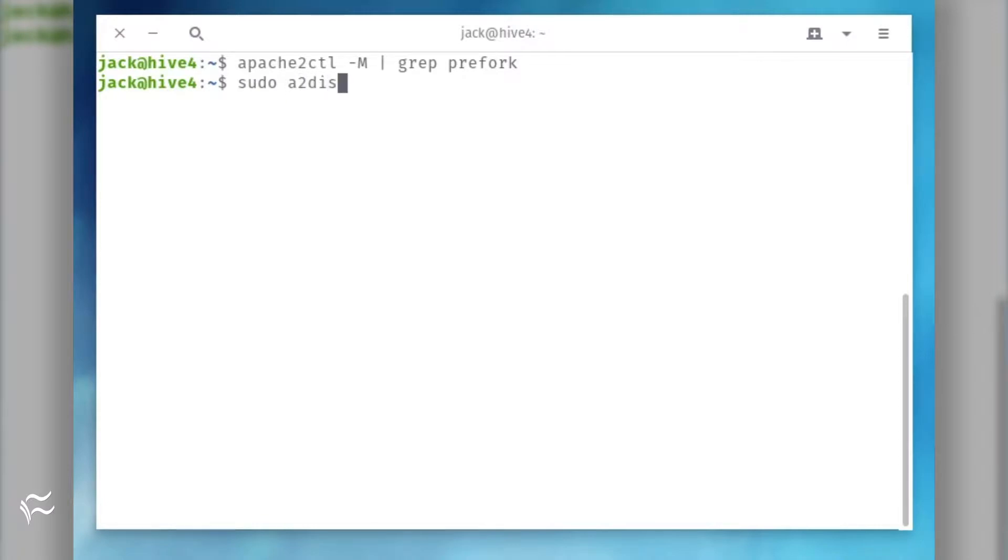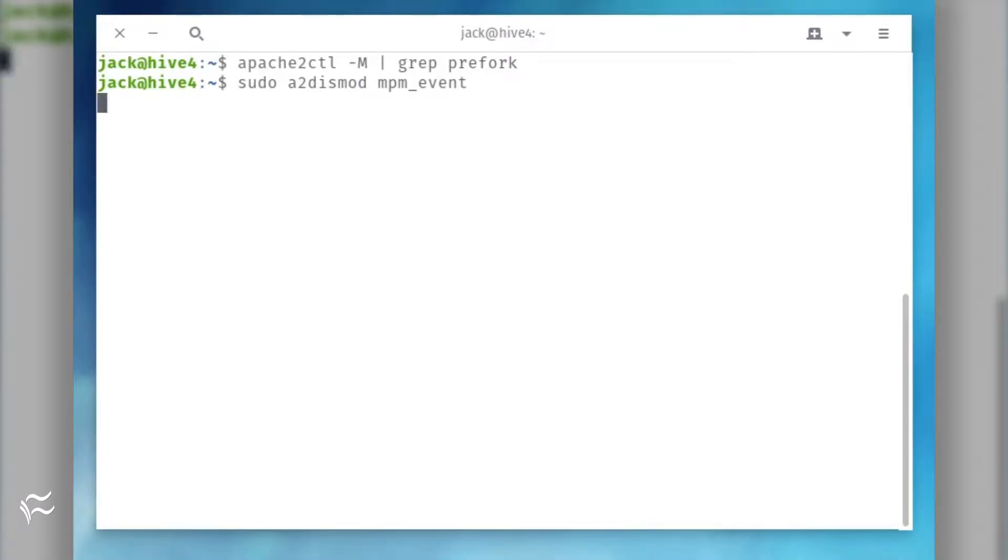Before you load it, you'll have to first unload the MPM event module, as they will conflict. To unload MPM event, issue the command sudo a2dismod mpm_event.